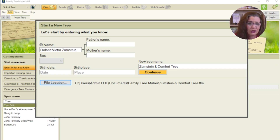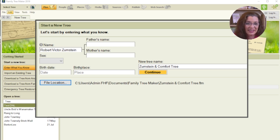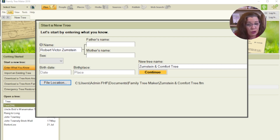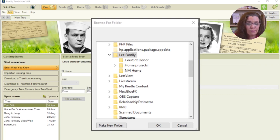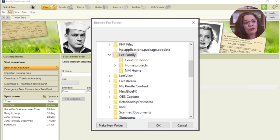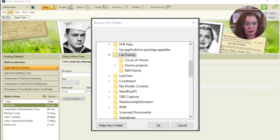If you want to change the name, you can. Just take note that Family Tree Maker doesn't like slash marks, but you can use an ampersand. Using the folder browsing window, you can also change where you file the family tree on your computer.